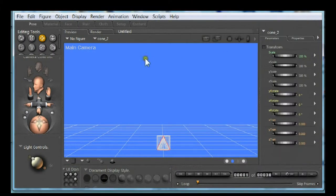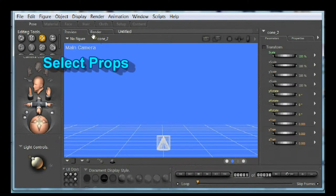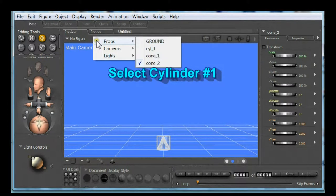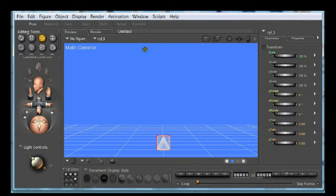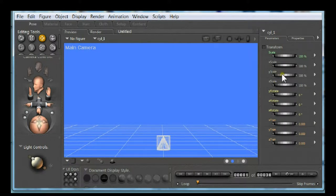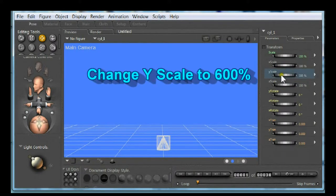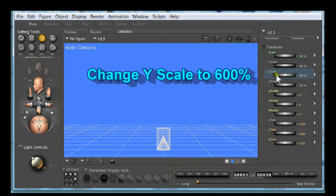Select props. Select cylinder one. Change the scale of cylinder one to 600 percent on the Y scale.